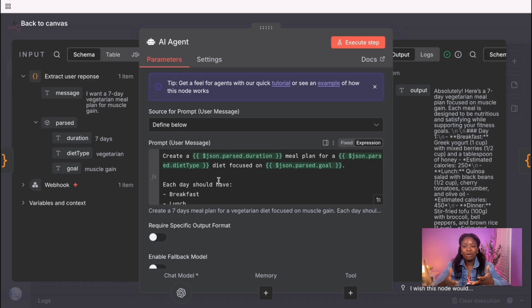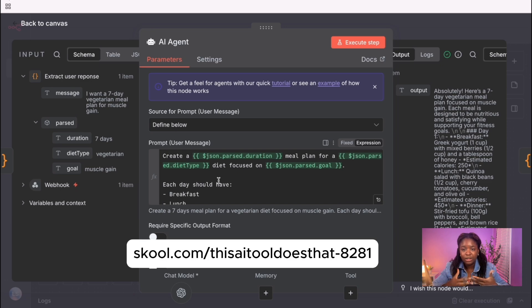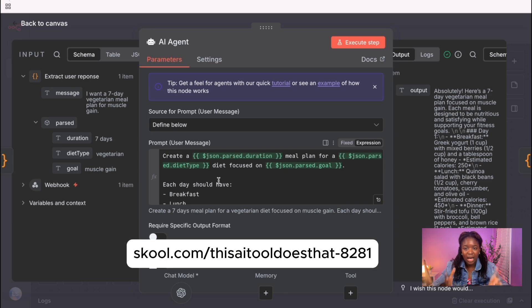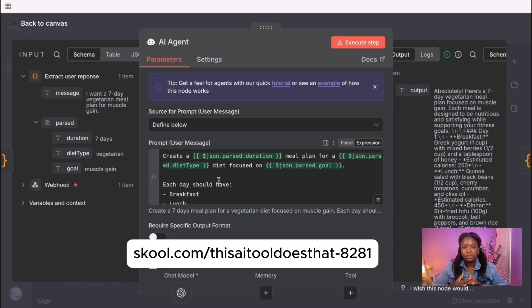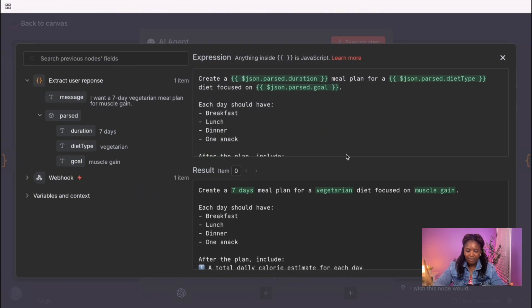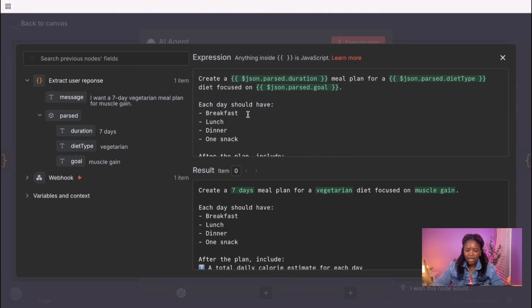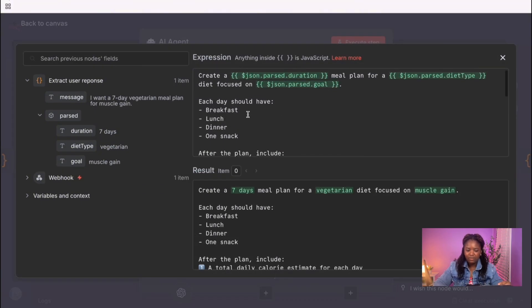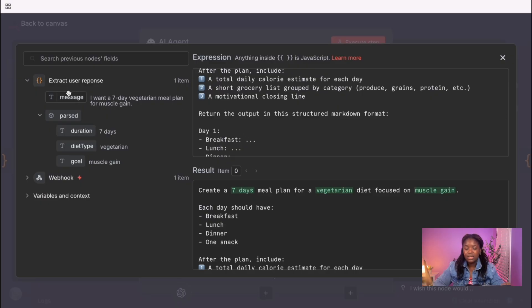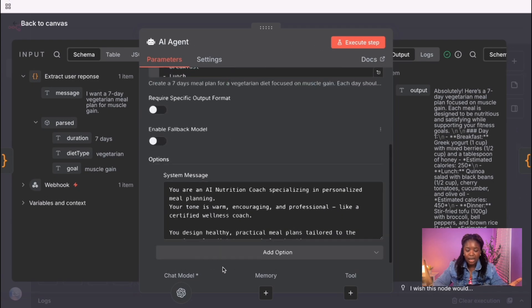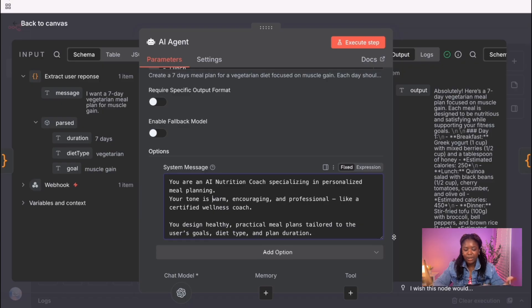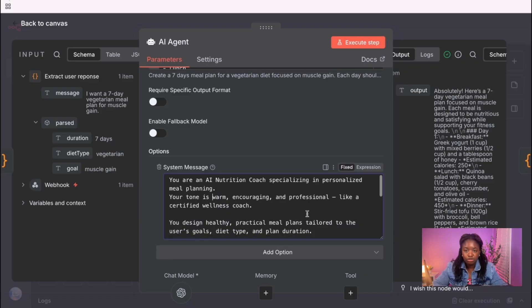I'm going to drop the link to get this template in the description box. You basically have to join my school community, and then you'd have access to all my templates, all my tutorials as well. And it's free to join the school community. So I'm going to drop the link so that you can have access to this template. So this is exactly the prompt message I have in here. As you can see, I've really defined what I'm expecting this AI agent should do.